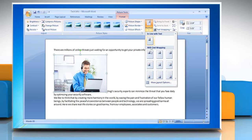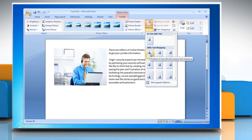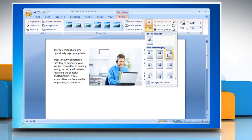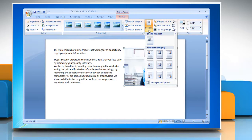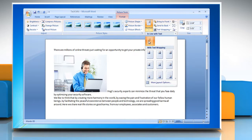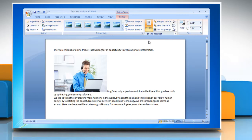You can select the page position that you want to change an inline picture to a floating picture. Select Inline with Text to change a floating picture to an inline picture.